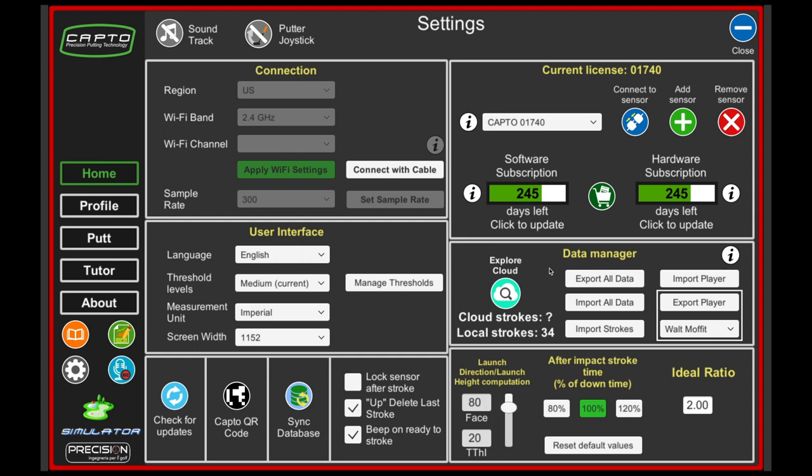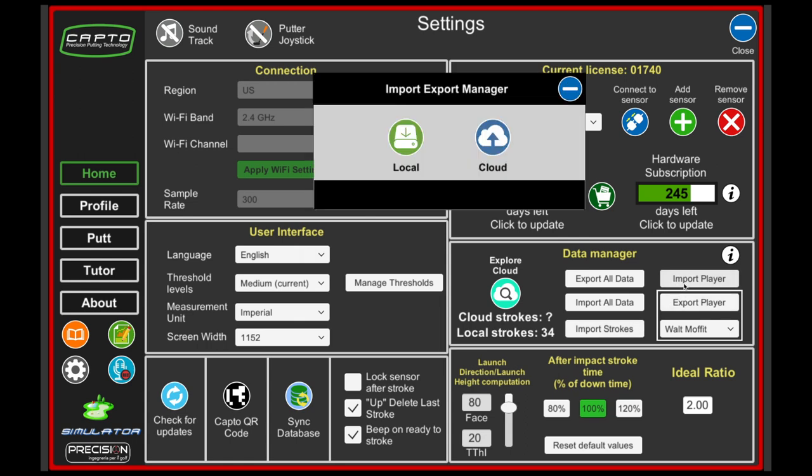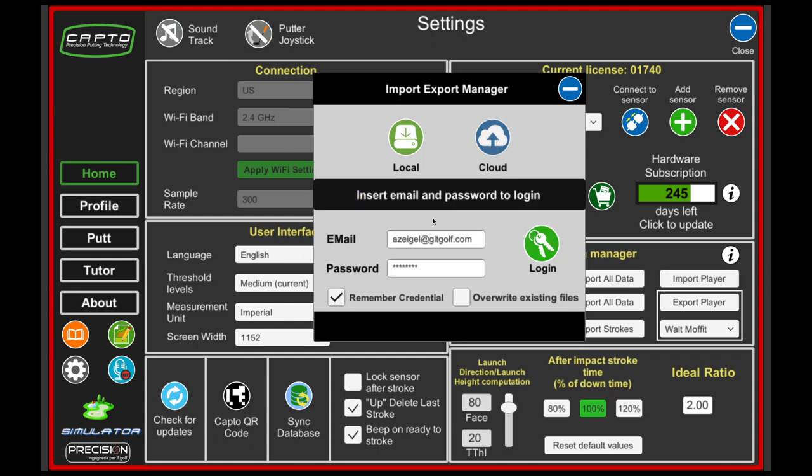Now let's say I go on to a different device. I would go through the same process, click on settings, come over here, and go to import player. I'm going to import from the cloud. If I was using the USB I'd hit local. I have to log in again.